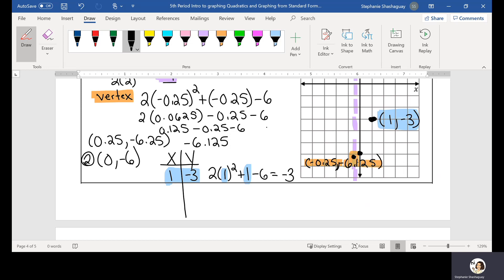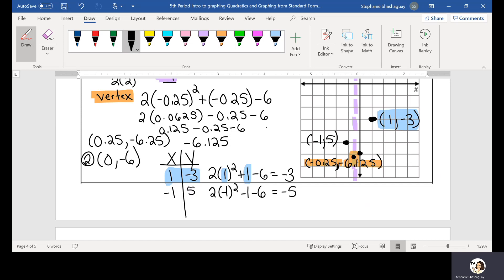If I wanted to find another point, I could look at negative 1. So 2 times negative 1 squared minus 1 minus 6: 1 squared is positive 1, so 2 times 1 is 2, minus 1 is 1, minus 6 gives me negative 5. So when my x is negative 1, my y is negative 5. That's the point (negative 1, negative 5), and that's another point I can put on my graph.